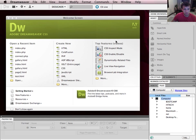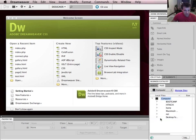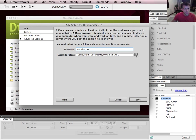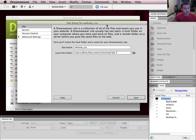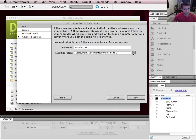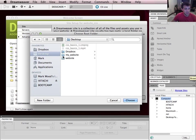I use a web development application called Dreamweaver to build my website, but there are other applications available — you can even build a website in Notepad. If you search YouTube for HTML videos I've got a few on there as well. In Dreamweaver, the first thing I need to do is manage my sites and set up a new site. I'll call this site 'website_CSS' and I need to tell Dreamweaver where the local site folder is — all I'm doing is telling Dreamweaver where that folder is, because that folder is my website.